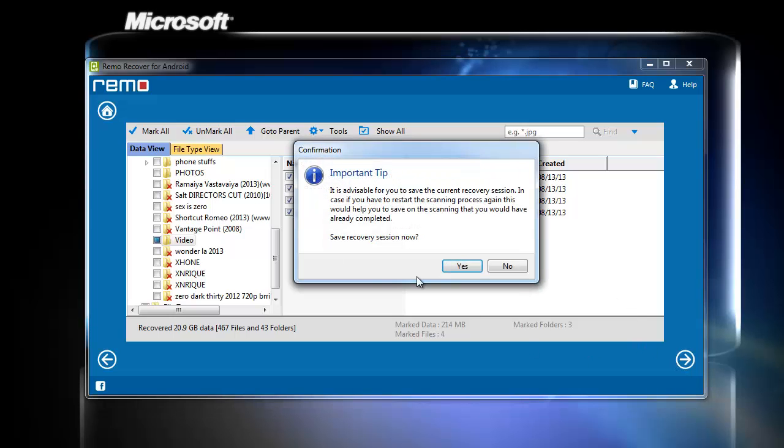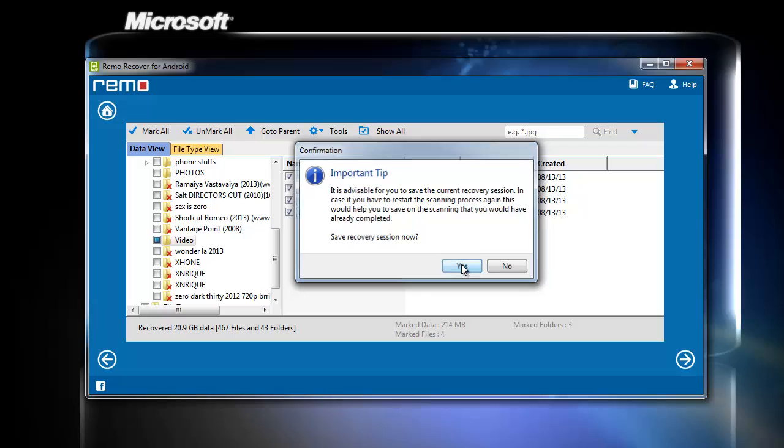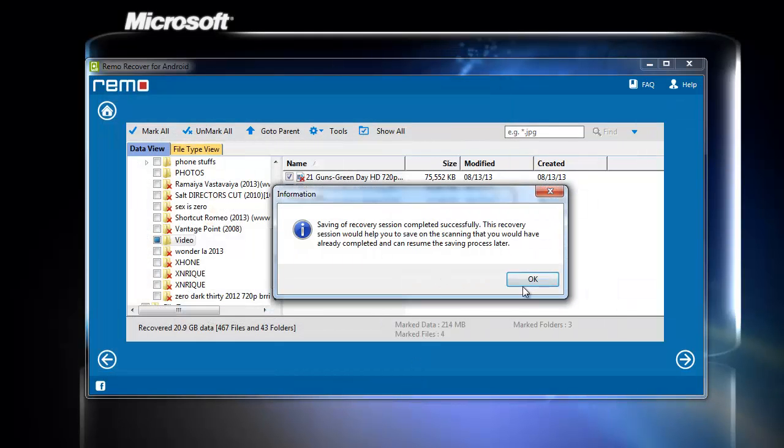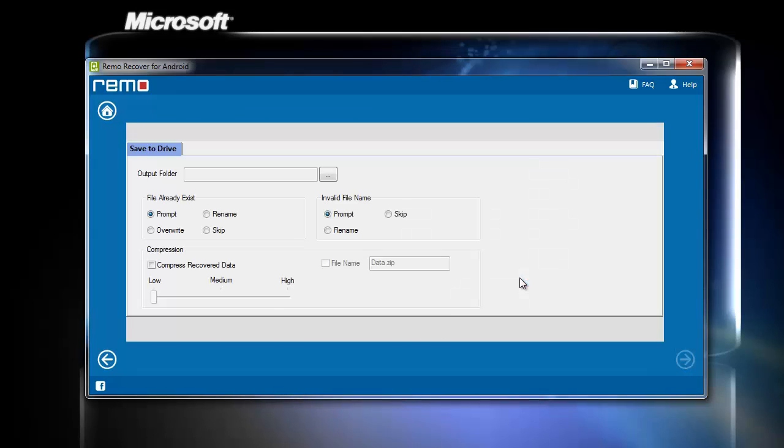Upon selecting Next, it will ask to save the recovery session. Save this which might be helpful for you in the near future.